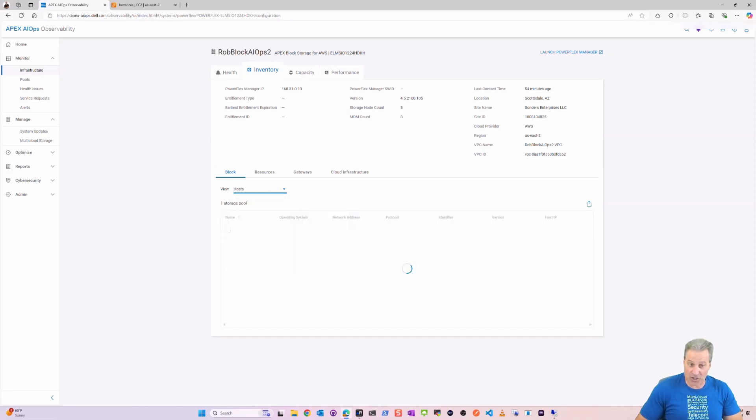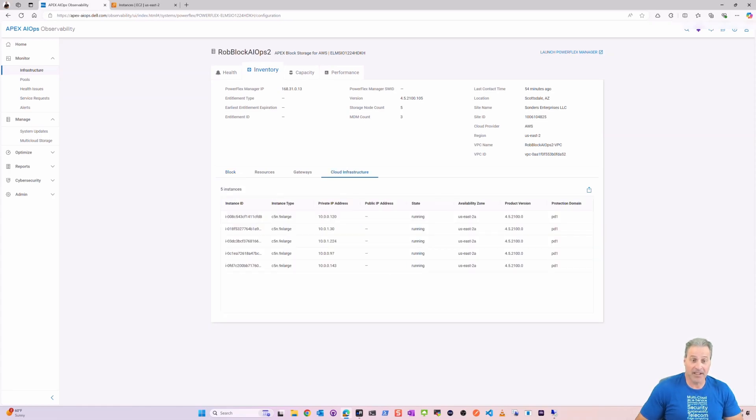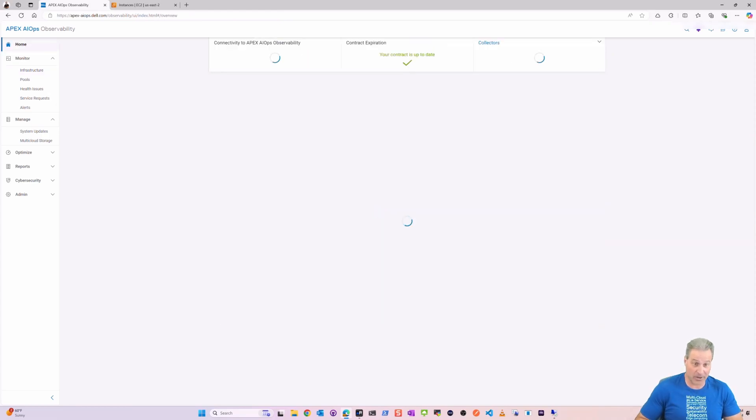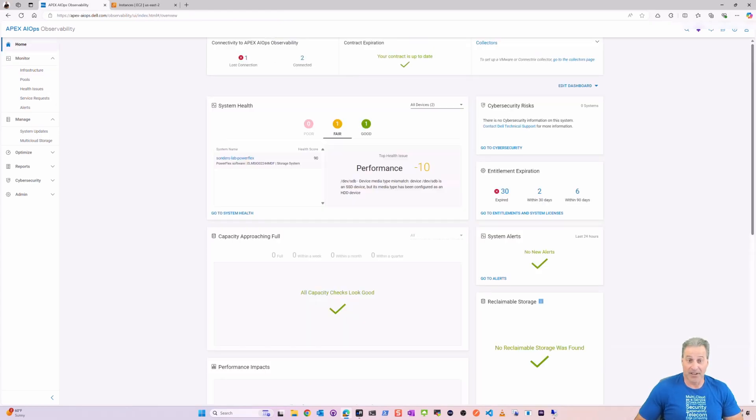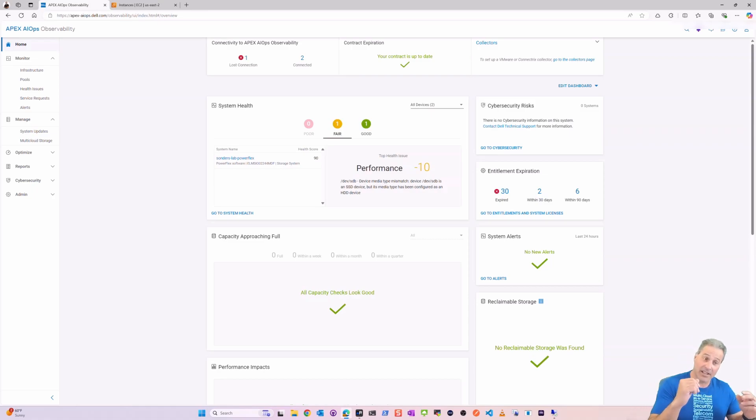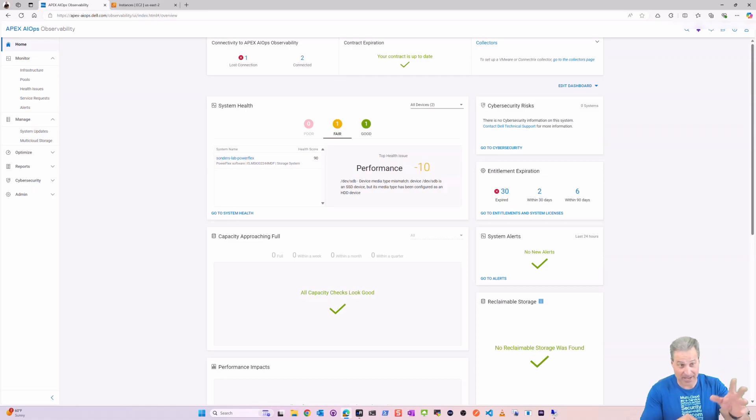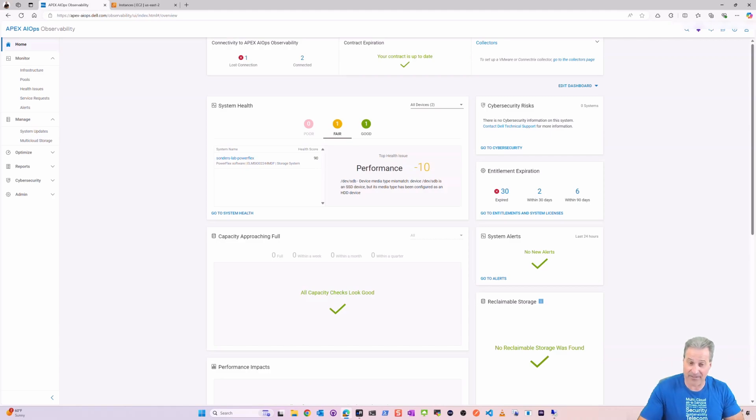And there's my storage pool, exactly one. If I had some volumes, which I don't, I would also be able to see those here. So that is awesome, everything in a single pane of glass.